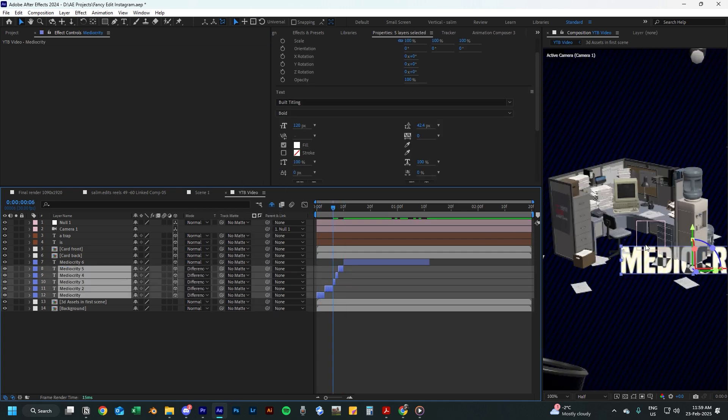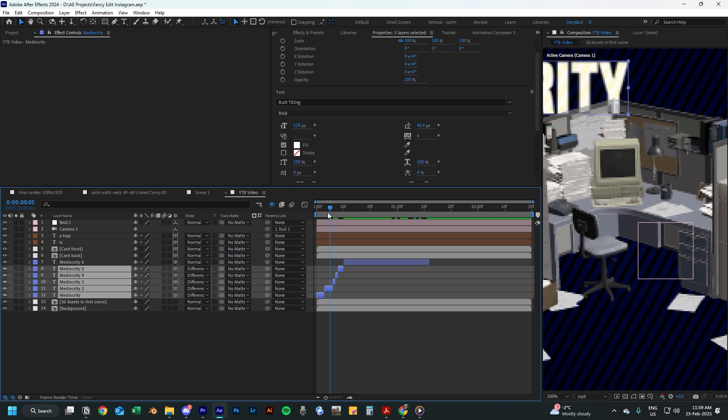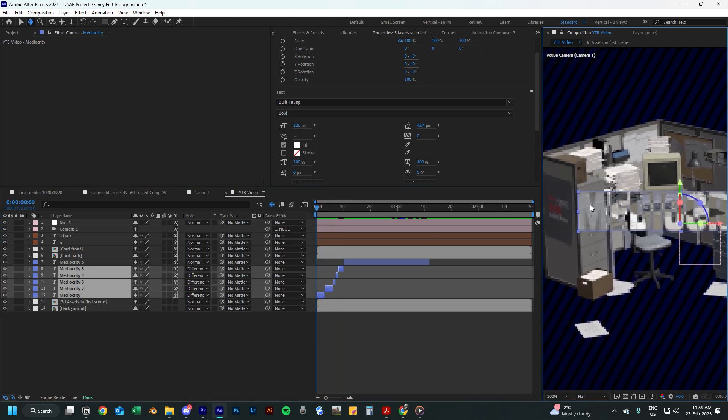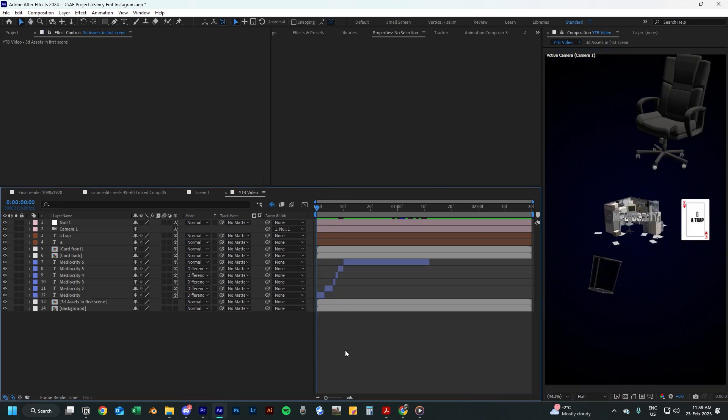Now go to all of these text layers and change the mode to difference. This will add a cool effect as you can see, and will make the flicker effect really stand out.